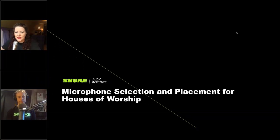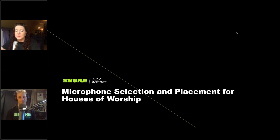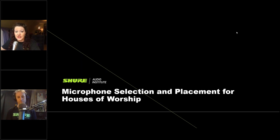Greetings everyone, and thank you so much for joining us today. My name is Cheryl Jenison-Diproza, and I'm joined by my friend and colleague Gino Sigismondi. Today Gino is going to be taking us through microphone selection and placement for houses of worship. But before we get into that, just a few items of housekeeping.